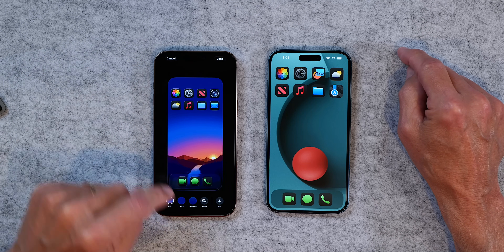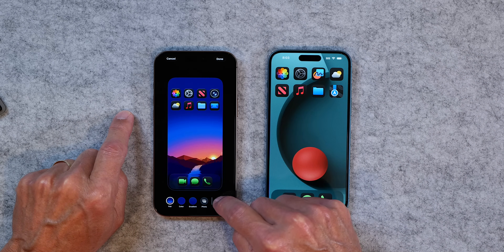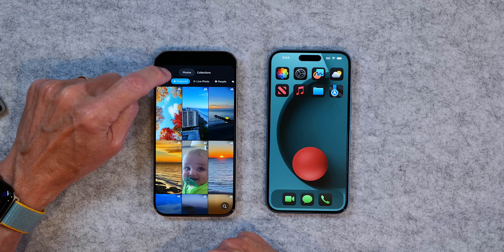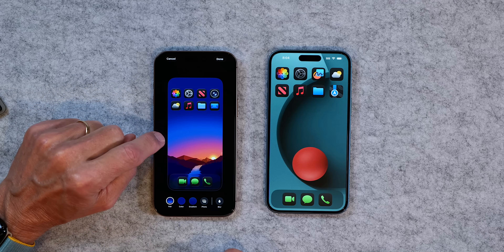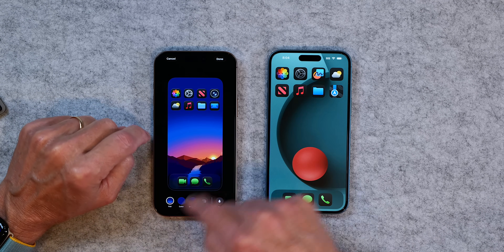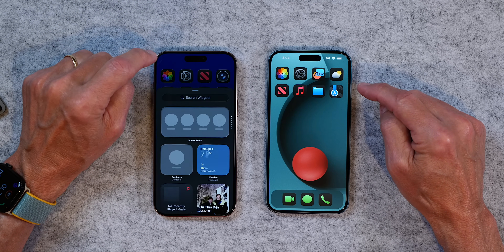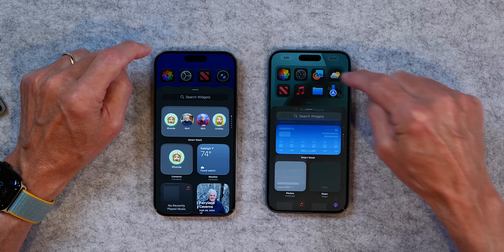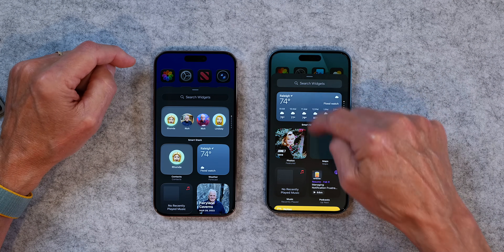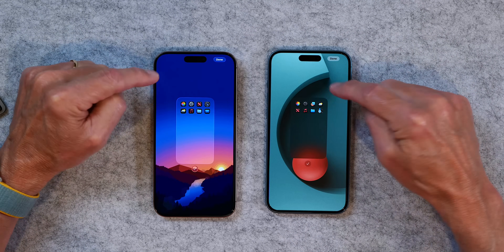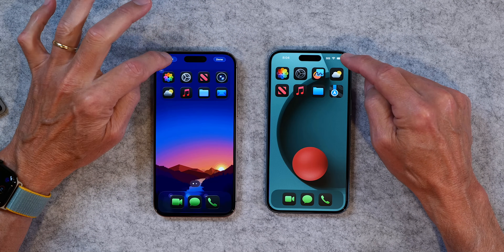If you tap on 'edit wallpaper' in iOS 26, that's where you change the wallpaper — you can add the blur effect, change the color, go to a different photo, or go back to what you had. That's where you edit the home screen wallpaper right from the home screen, which makes sense. Adding widgets and editing pages works the same between the two versions — no real difference there.